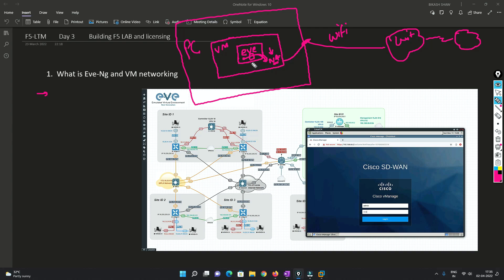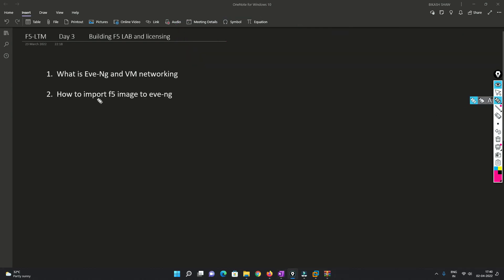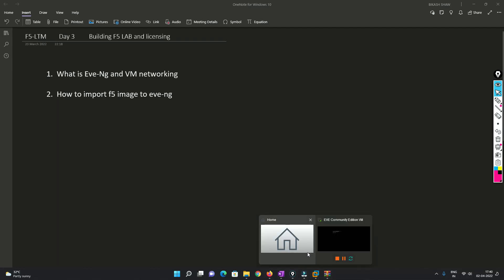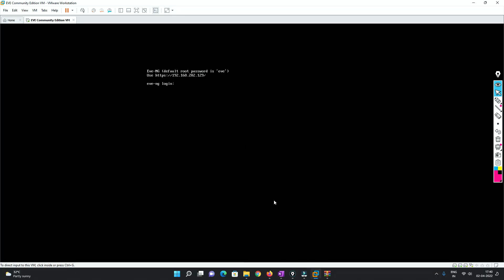In EVE-NG there are certain network types that we need to choose so that the traffic should route to the NAT interface, then to the physical interface of the PC, and then to the internet. I'll show you how it works. Now we'll see how we can import the F5 image into EVE-NG. You have to follow the installation steps first — once you're done with those, you come to the import step. I highly recommend you to please watch that previous video before doing this one. Go to your VM machine and open WinSCP.